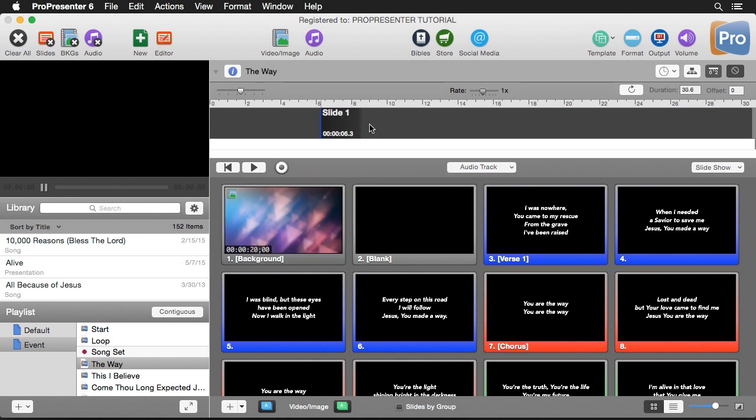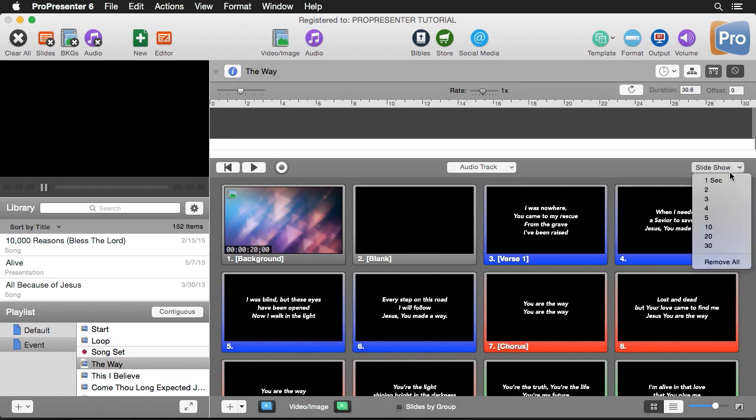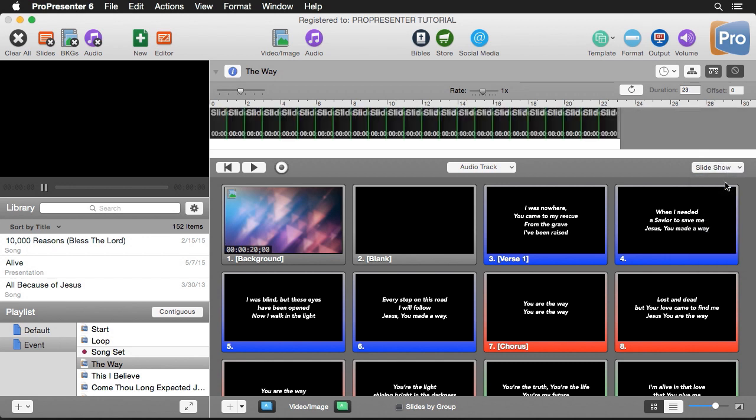The next way is to actually bring in every single slide in our document into a timeline through the slideshow function. So when I click on one second here it's going to add every single slide with a one second duration.